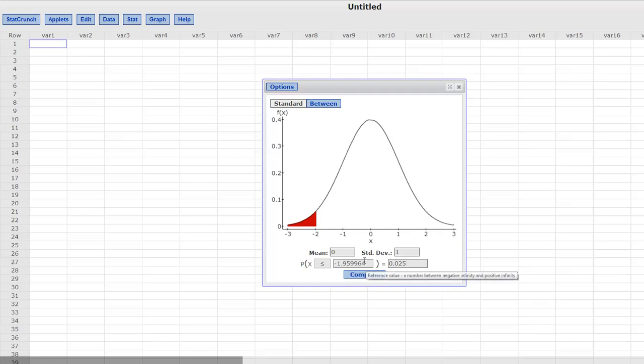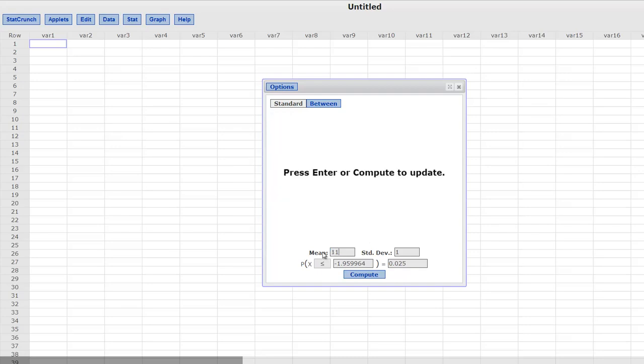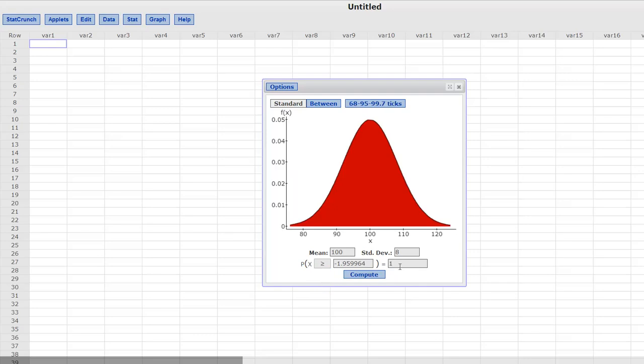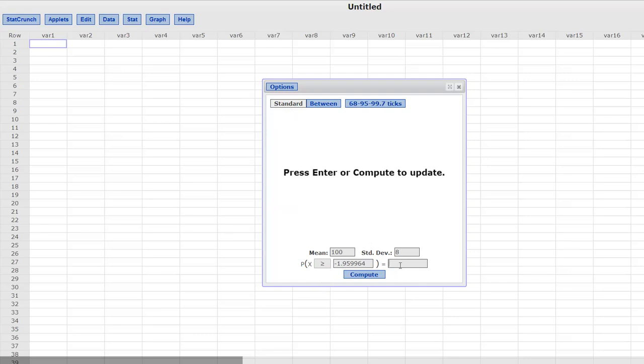This works for all normal, not just standard normal. We can now have a mean of, let's say 100, and a standard deviation of let's say 8, like maybe we are looking at IQ scores. We want to know what IQ score is going to put us in the, let's say we want to be in the 97th percentile, right? So we want to have a cutoff of 97. So the average IQ score was 100, the standard deviation was 8. We want to know what is going to put us in the 97th percentile.